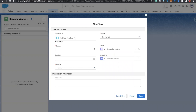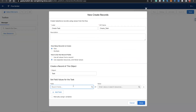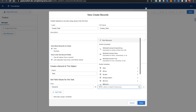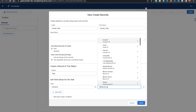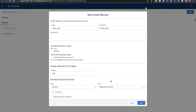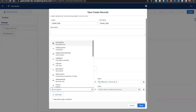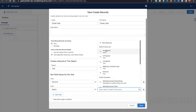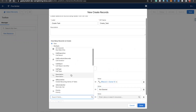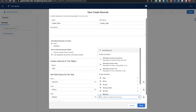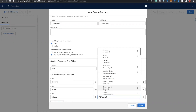Now I'll write into Flow Builder. First, the case owner will be the task owner, so I'm going to type 'record' — or you can type 'case' — and it will automatically show 'dot owner ID'. After that, let's set status — let's say 'Not Started'. Then for 'who ID' we need to populate our case ID, so let's say 'case dot ID'.